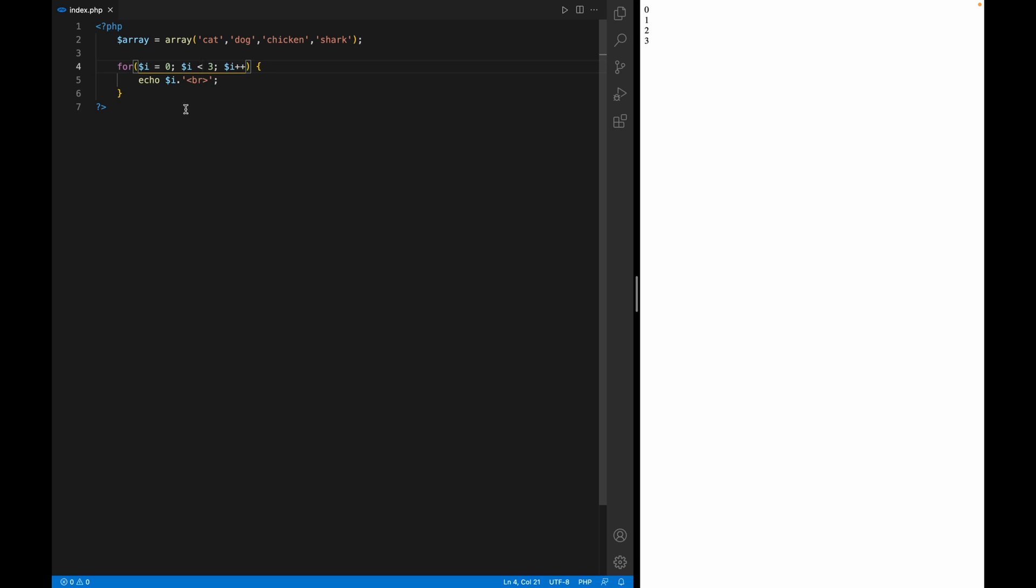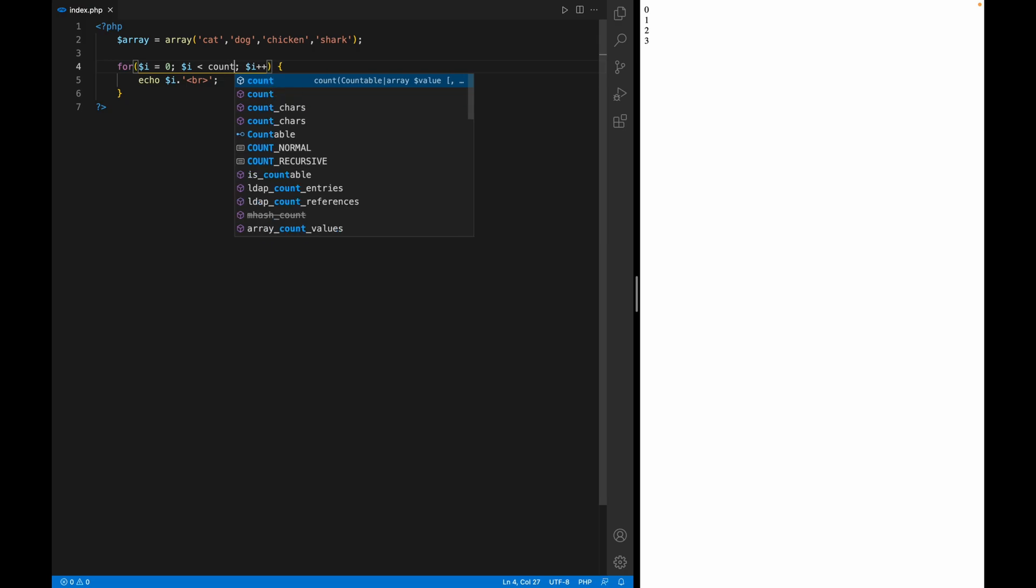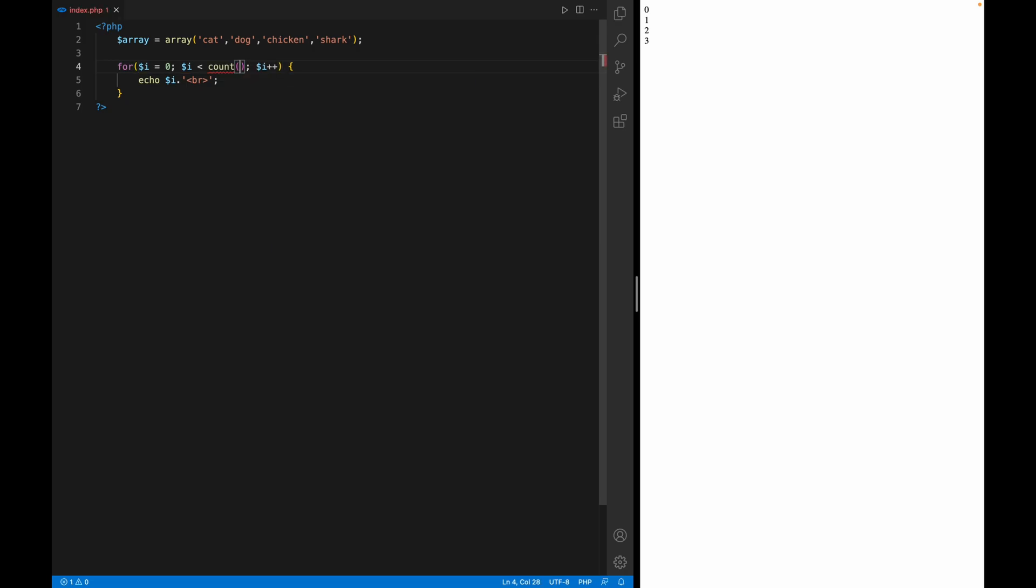Now we have this done already, we're going to do it now with the array. Now with the array it comes a bit different because here we know how many times we want to increment, but in an array it can range from any number - it can range from one all the way up to a hundred or maybe more. So what we do is to tell the for loop to loop based on the array, we put a 'count' and we put the array inside. What this does is basically it's going to count how many values are in the array and it's going to tell the loop, okay, I want you to loop until this many value.